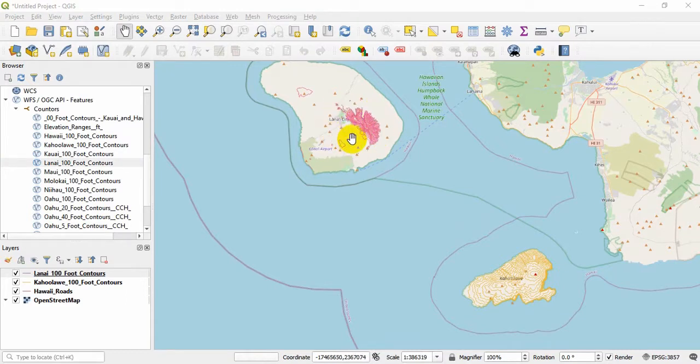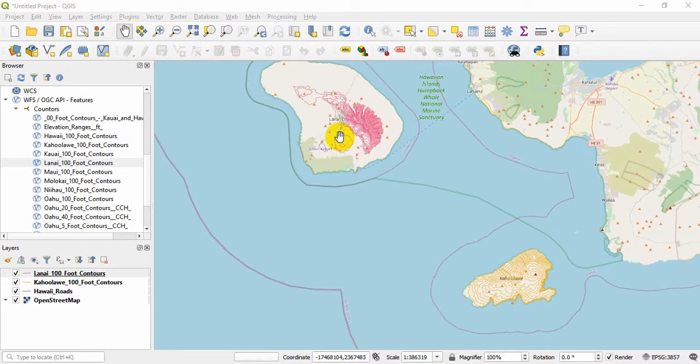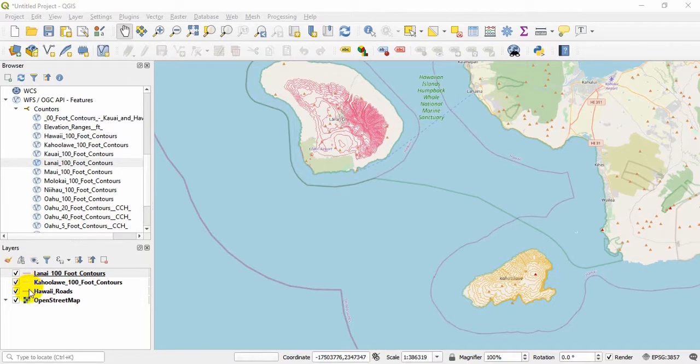If you want you can try this one too, the Lanai City. So I'm going to drag and drop this Lanai contours. It is a much bigger area so it should definitely take more time to fully load. You can see that it is being loaded, which means the data is streaming from the server.